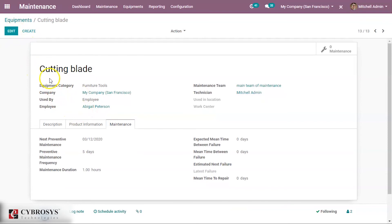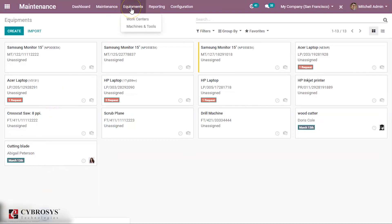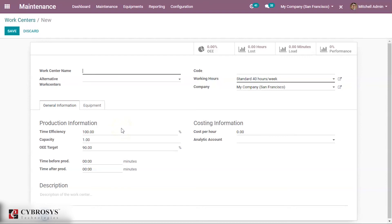Click on the save button. We have configured an equipment called cutting blade. Let us go back and we can see in the Kanban view the new equipment cutting blade that we have just created. Now again under the equipment tab we have work centers. This is the work center we can also see in the manufacturing module, and here we are able to create work centers from the maintenance module.